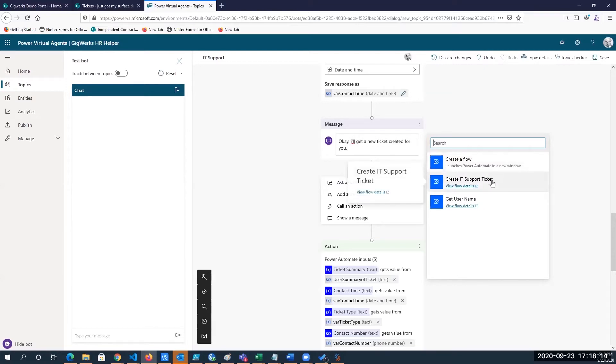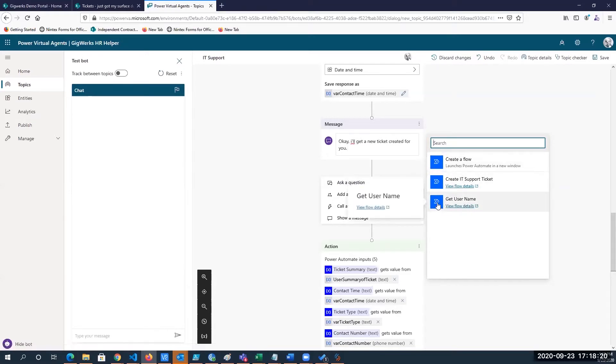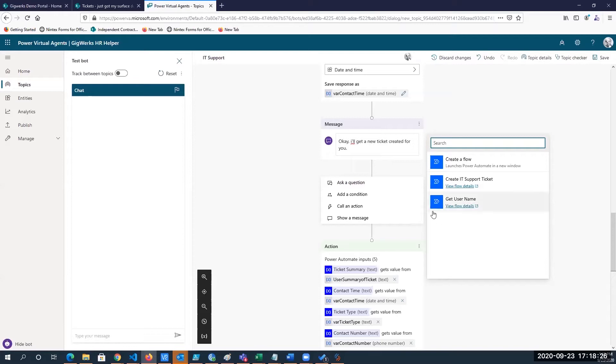So in our case, we create an IT support ticket. We can create a new flow to do something else, like get username, any sort of process that you want. Create a time off request. The possibilities are really endless if you've worked with Power Automate and Flow.